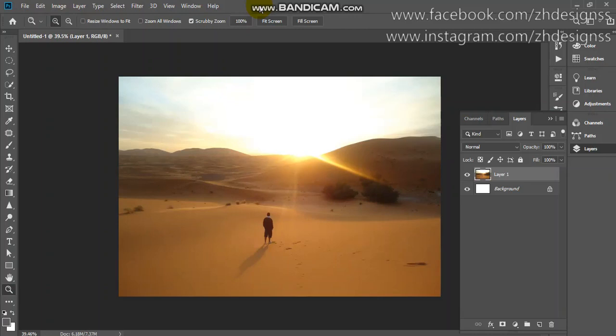Hey, this is Zunara Hanif and welcome back to my channel, which is Explore the Adobe. Today I will show you how you can remove these footprints from your image.